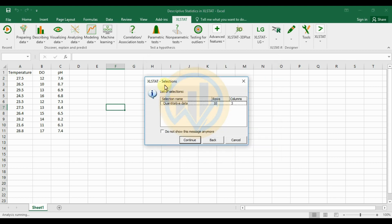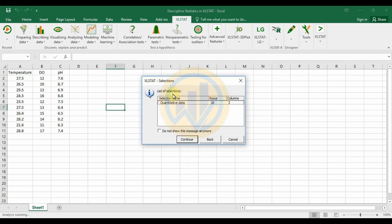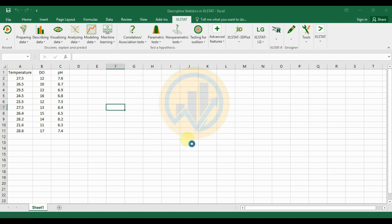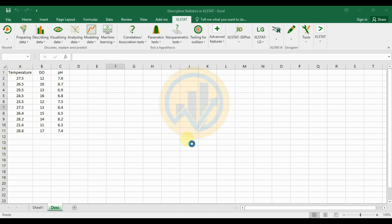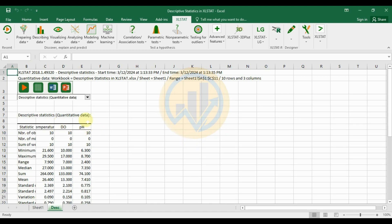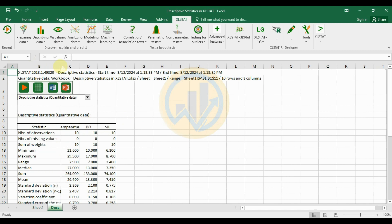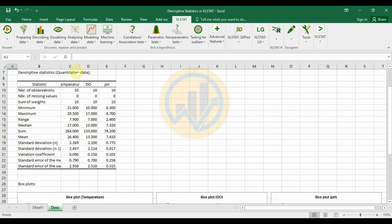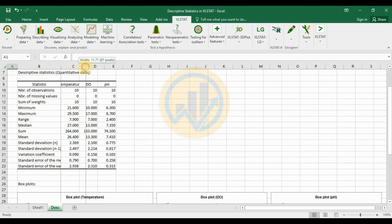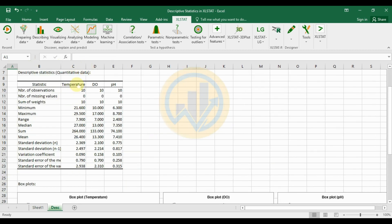The selection shows 10 rows and three columns. Click the Continue button to run the analysis and calculate the descriptive statistics in Excel Stat.